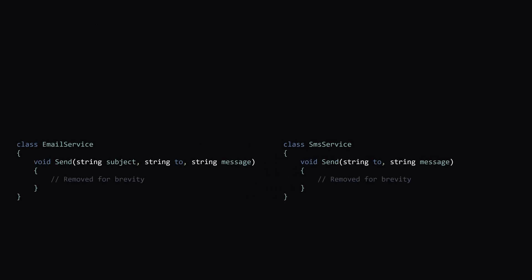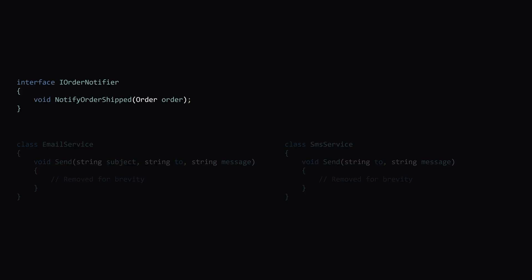So how can we fix this using the strategy pattern? Well, first we can create an interface called order notifier. This will have a method called notify order shipped.